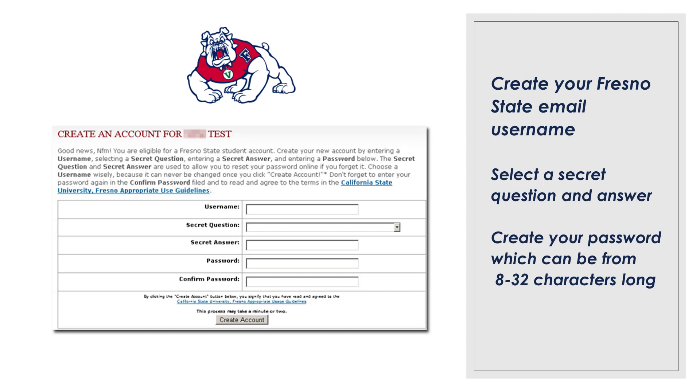Choose your username. We advise you to create a professional username since this will be your email address at Fresno State and will be seen by professors, staff, and students.